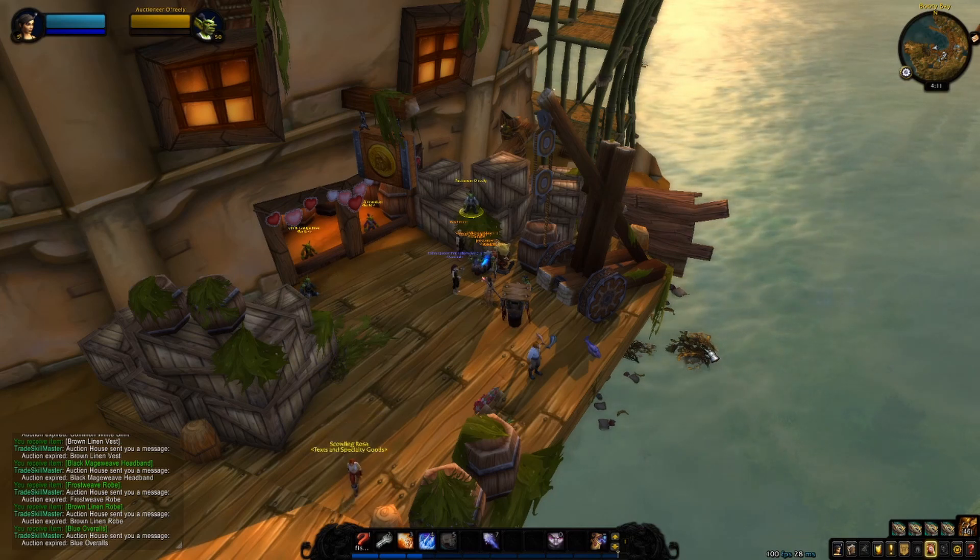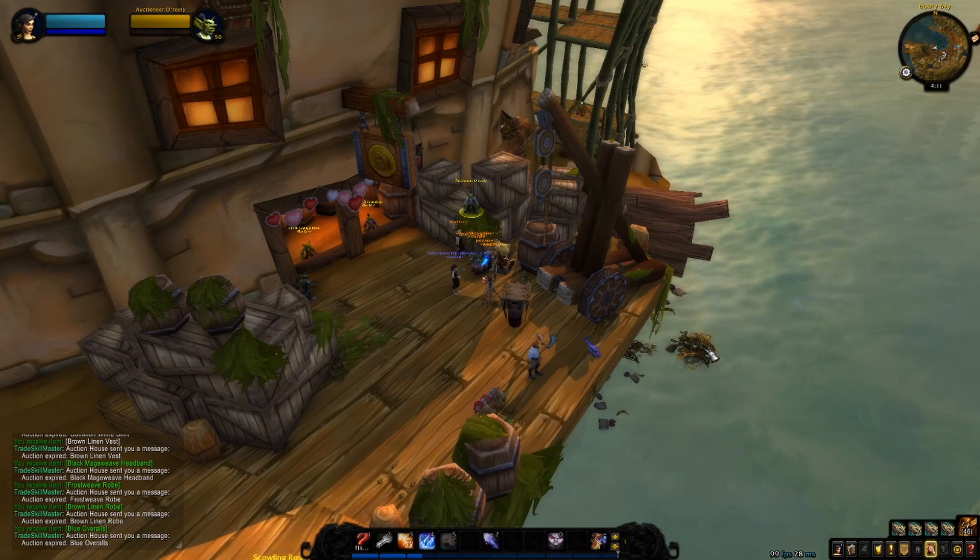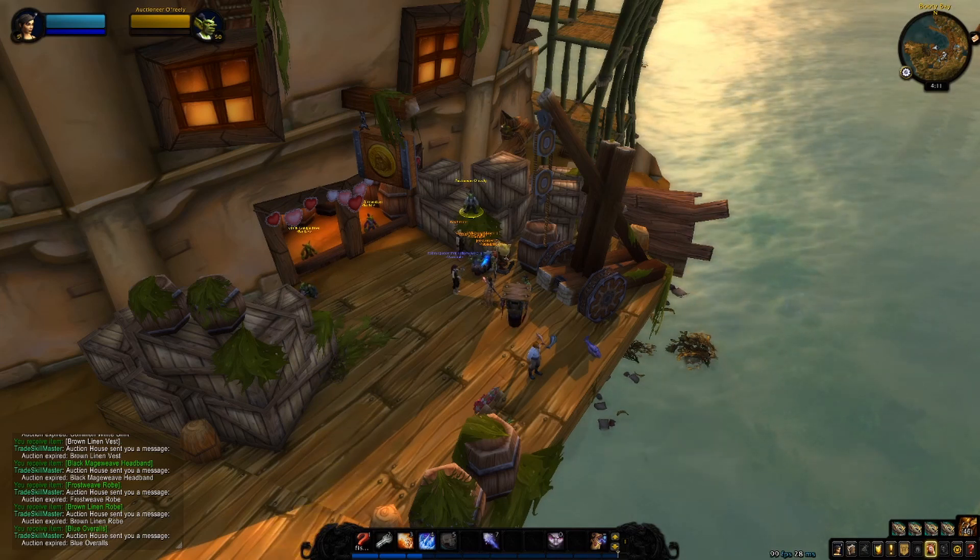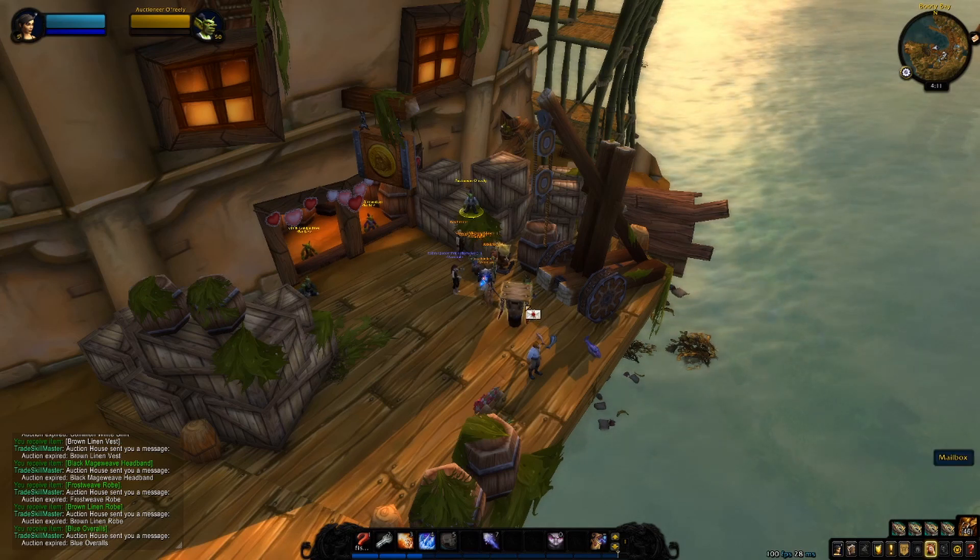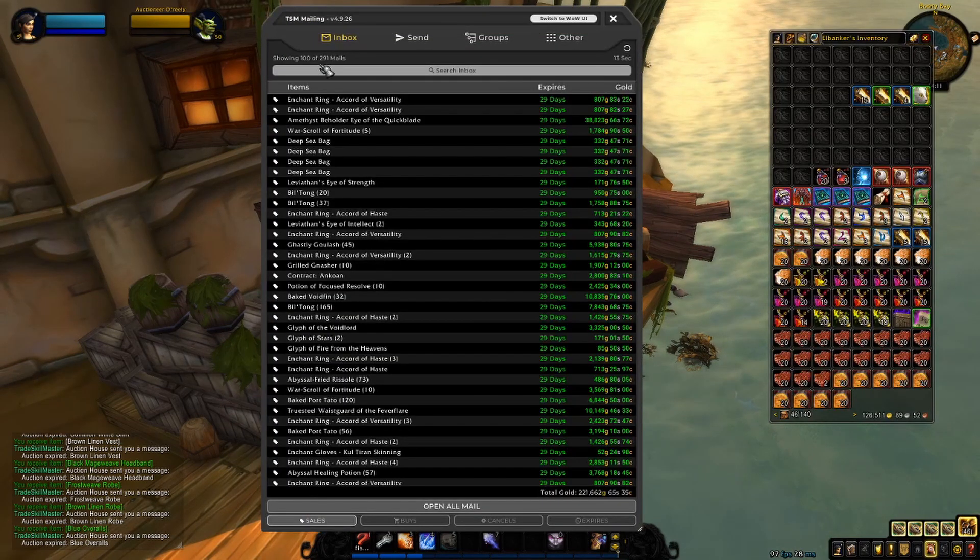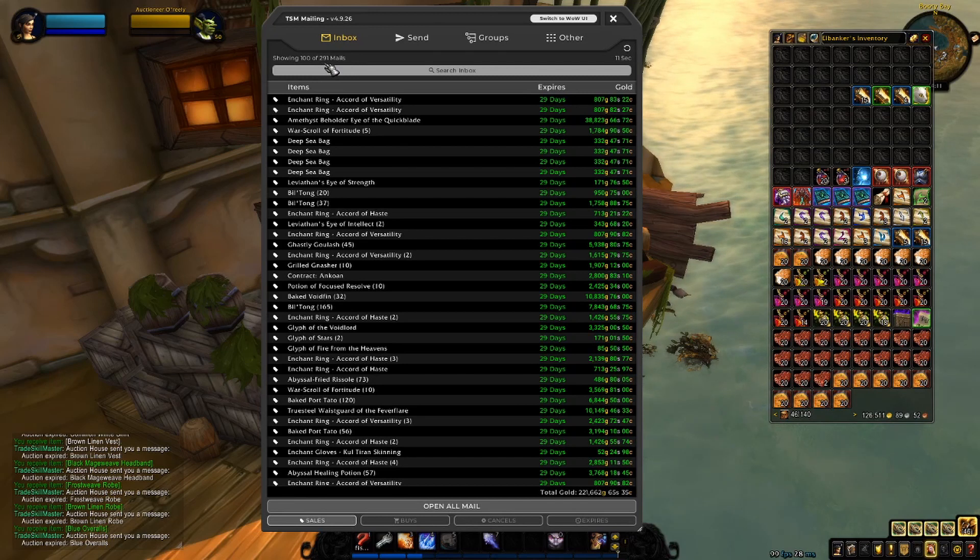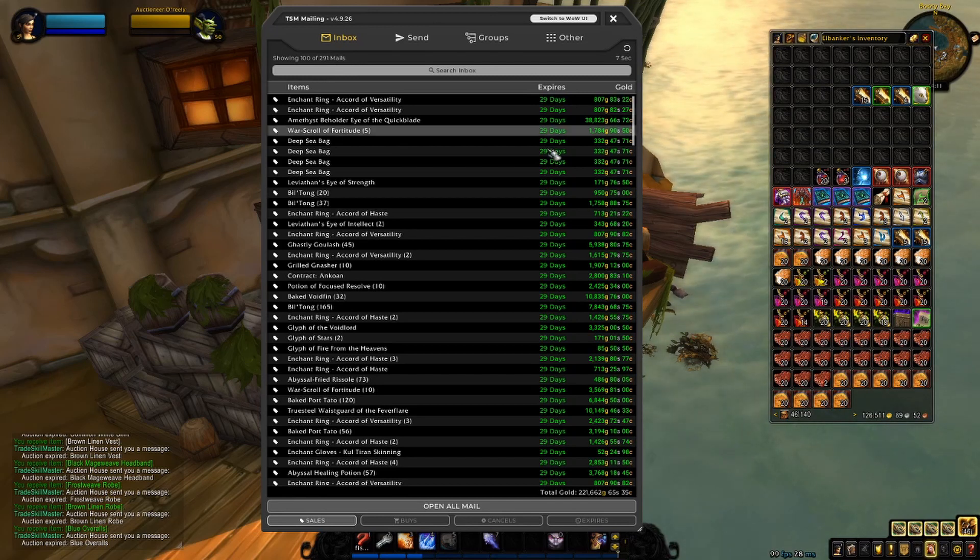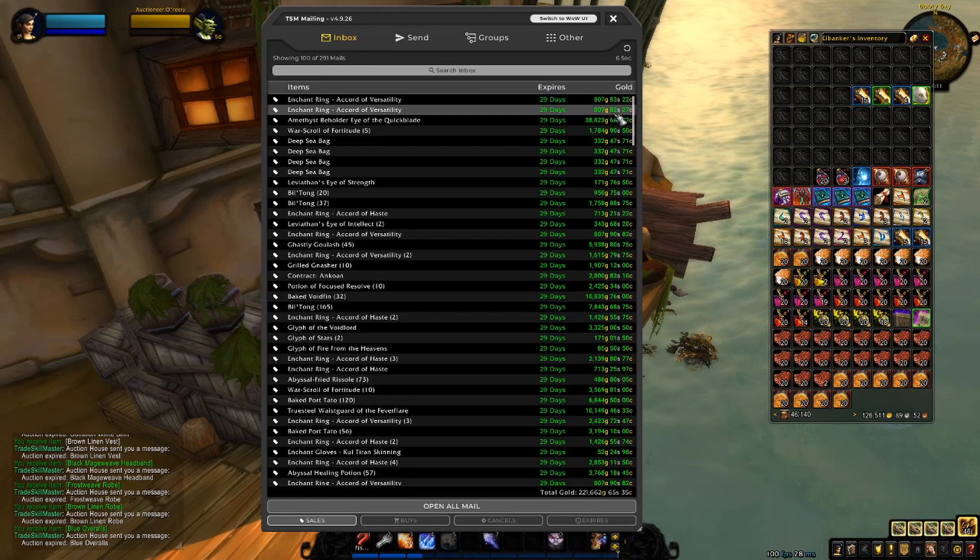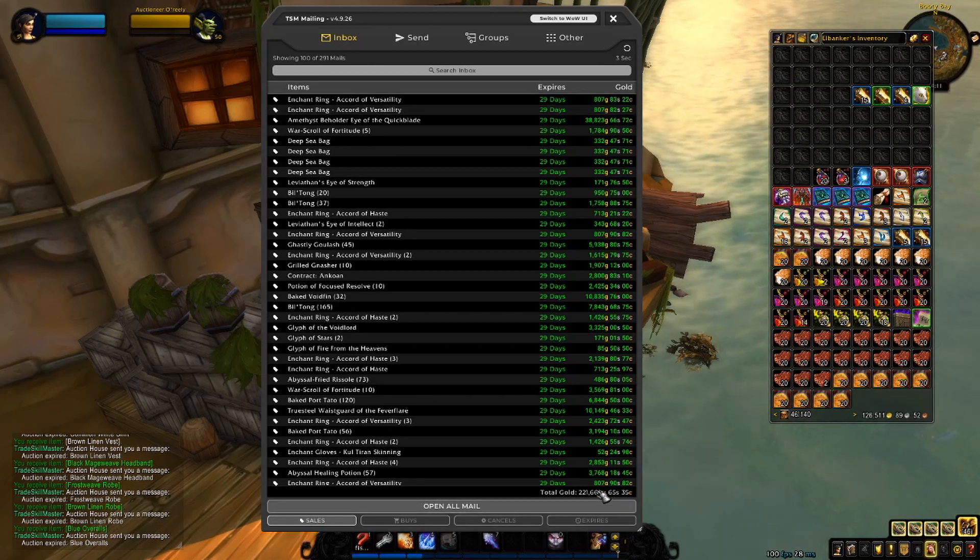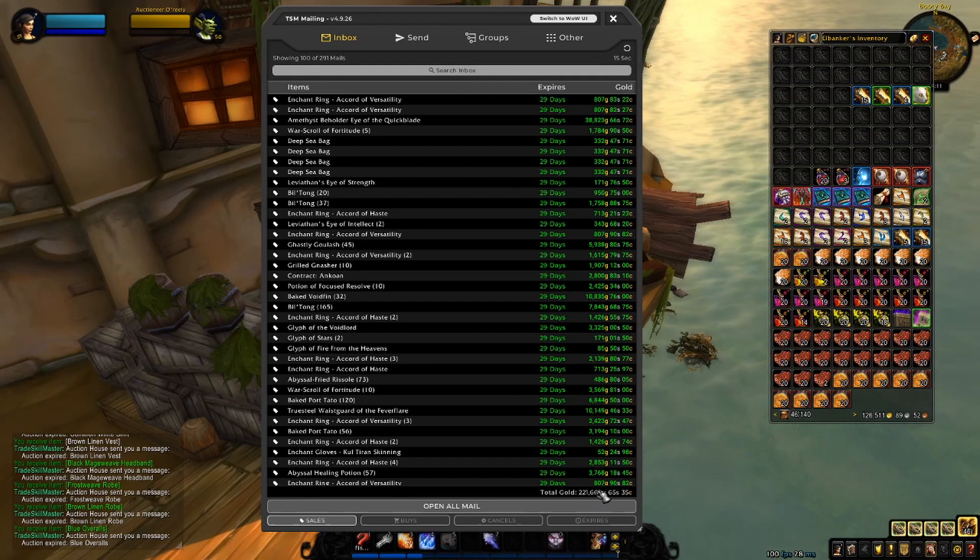So follow, comment, like, subscribe, and all that good stuff. Let's just get into it. Alright, we have a total of 291 mails, so this is going to be a pretty short mailbox opening, which is nice.